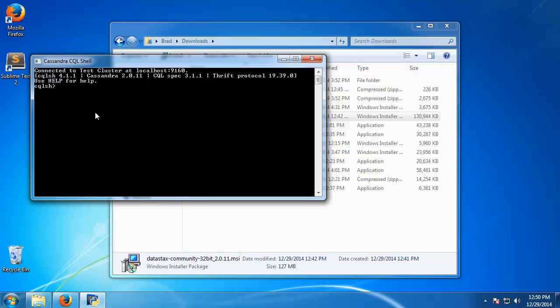Now just to give you an example, if you don't know anything about Cassandra and how its data model is set up, basically we're going to have a keyspace which represents, I guess you could compare it to a schema in a relational database. So the first thing that I'm going to do here is create a keyspace.